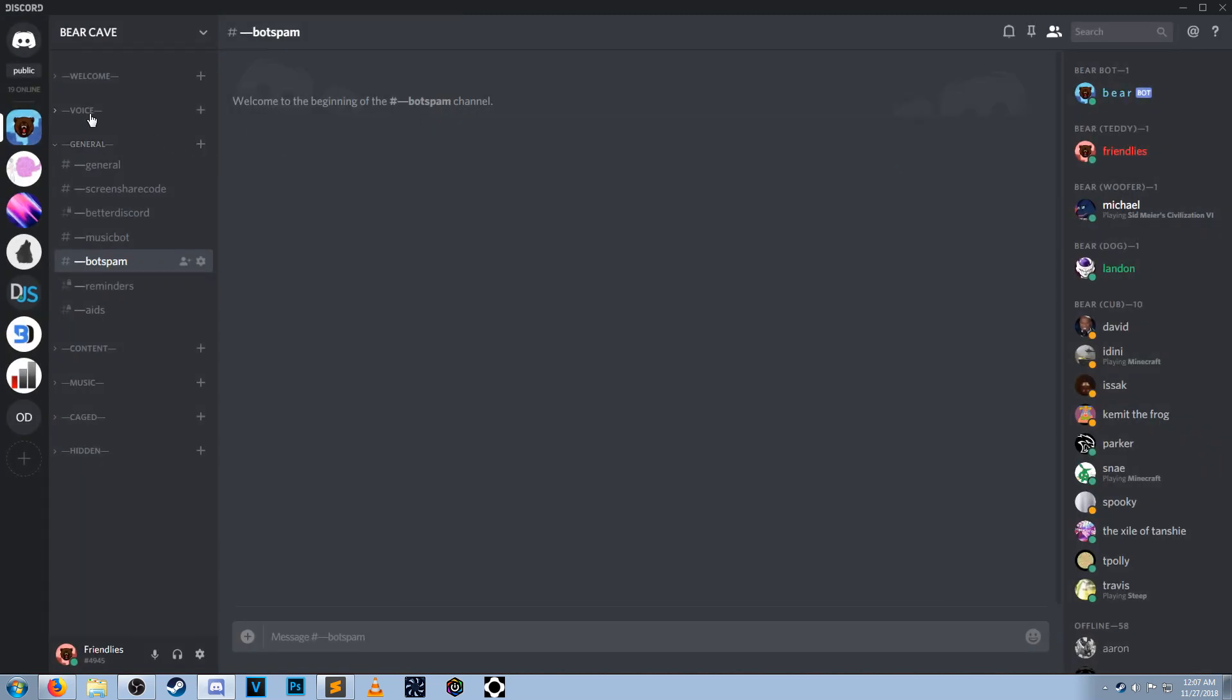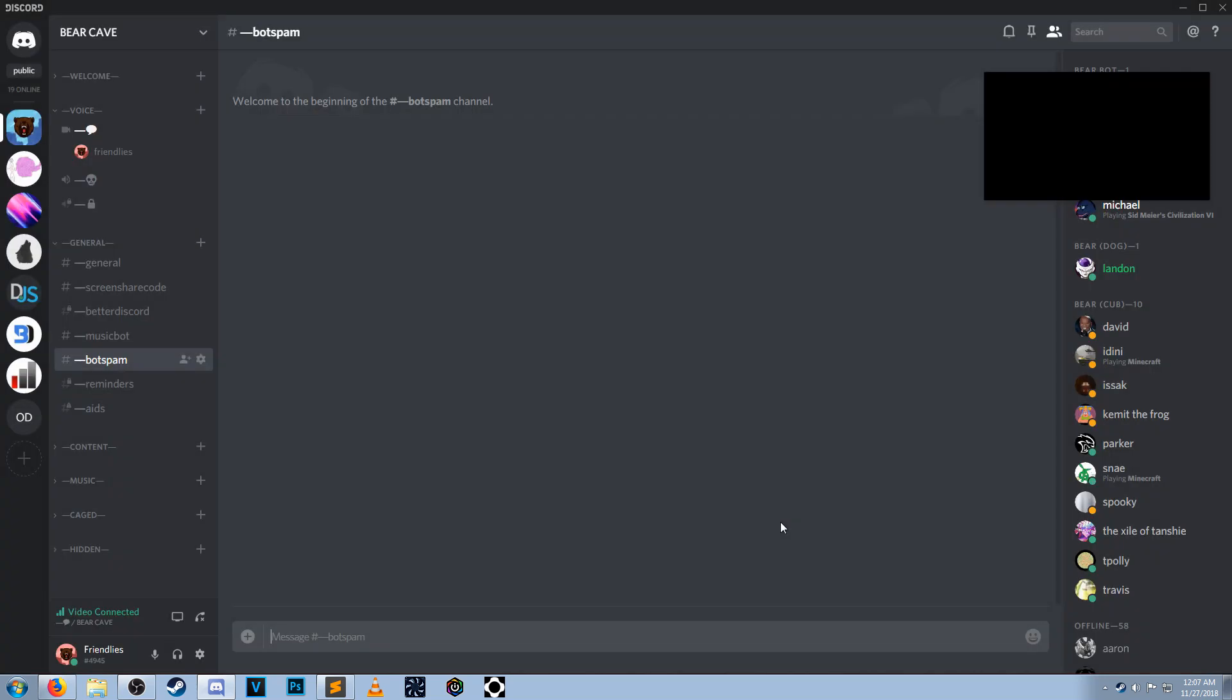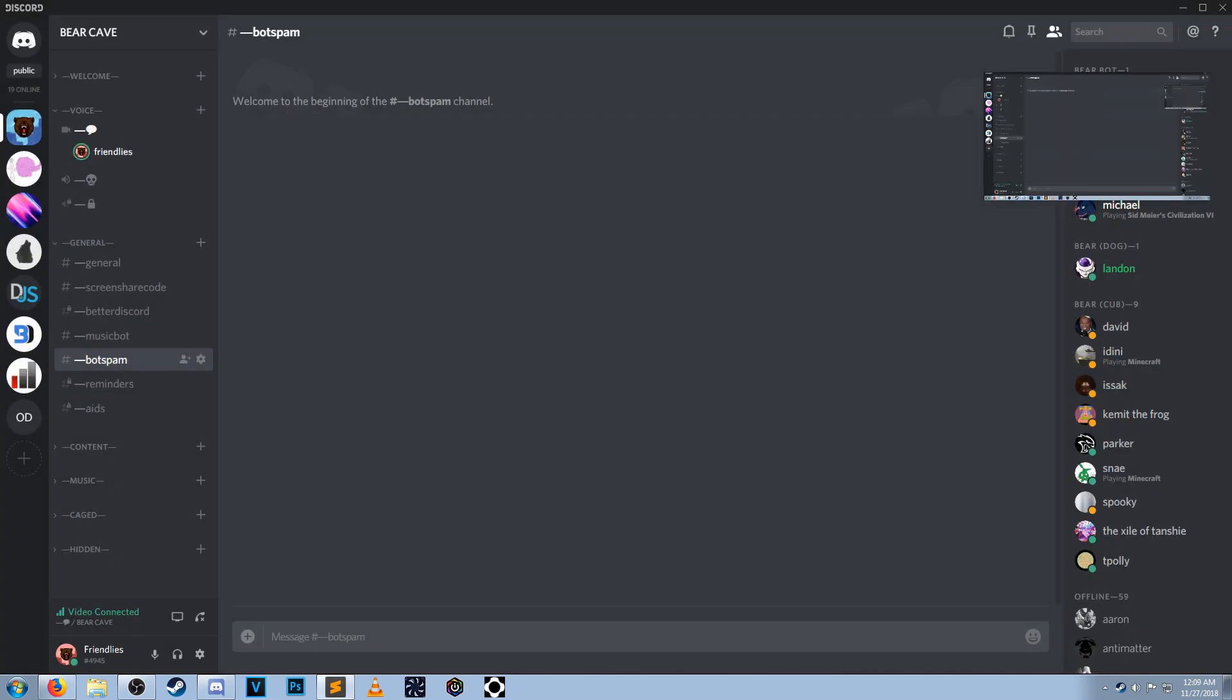Now, when you join a voice channel, you will have the option to screenshare. Like so. And since you installed this plugin, you automatically have this capability when you start up your Discord. And because of this, you no longer have to copy and paste that code into your console.